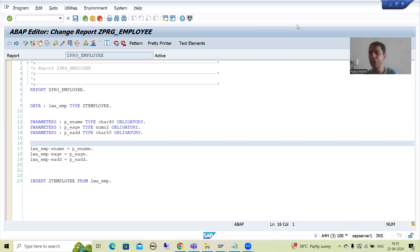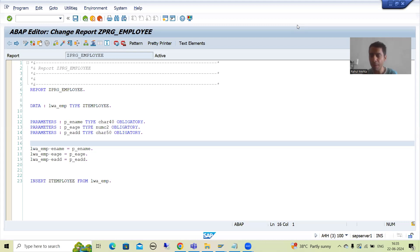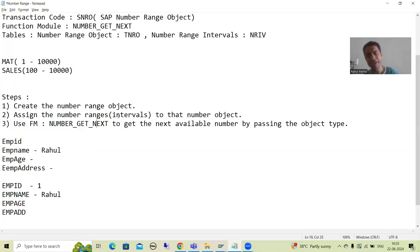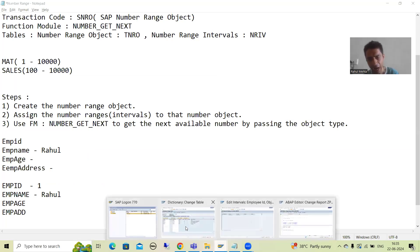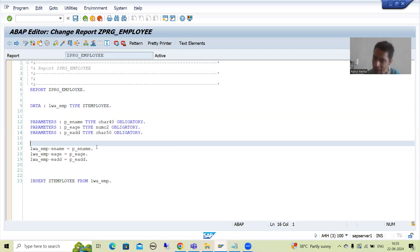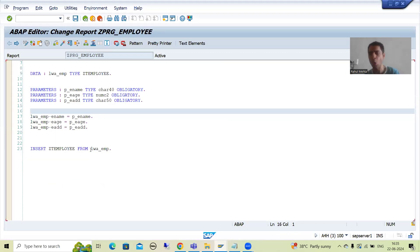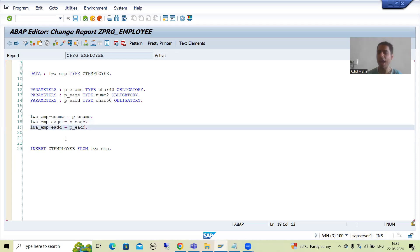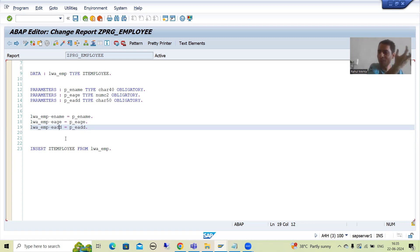We will continue the topic of number range. In the previous video we covered the significance of number range, created the number range object, provided the number range interval, created the table, and created the program. In that program we used the database insert operation, inserting employee name, age, and address. Now we need to go for employee ID, because from the start our goal is how to generate the employee ID automatically.